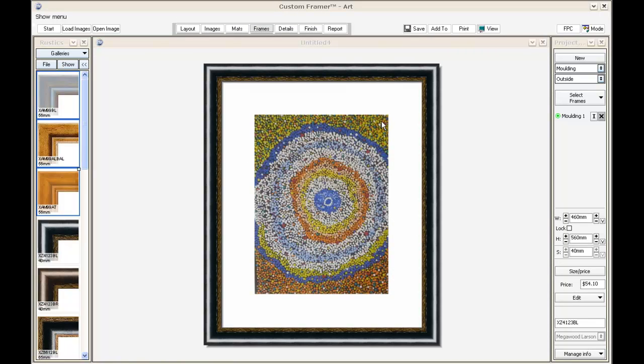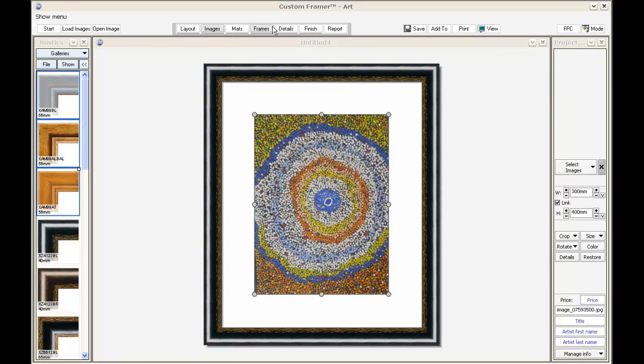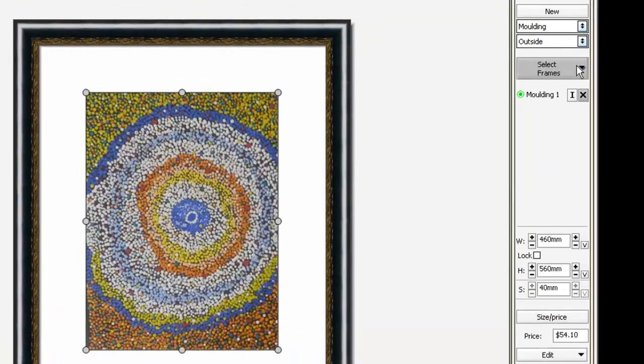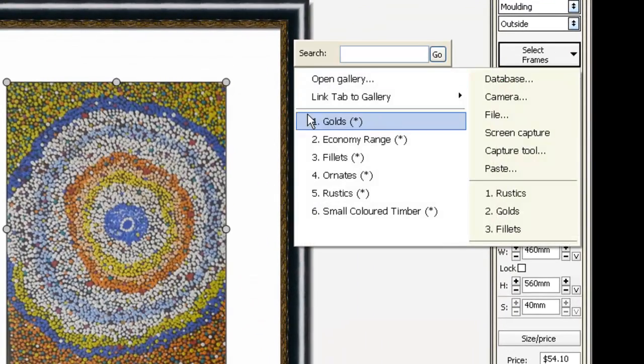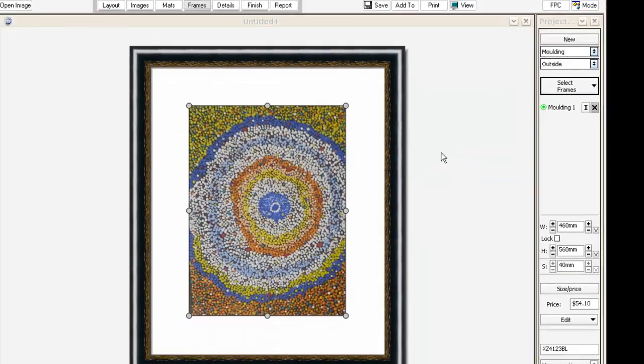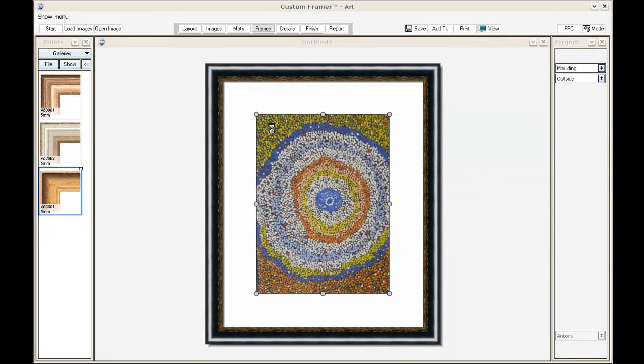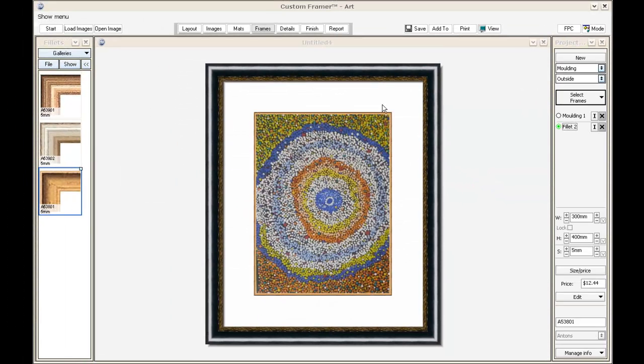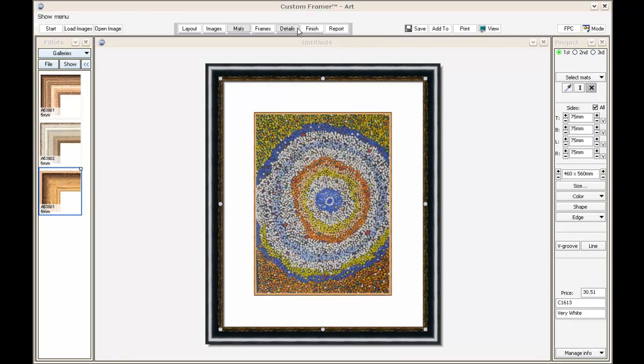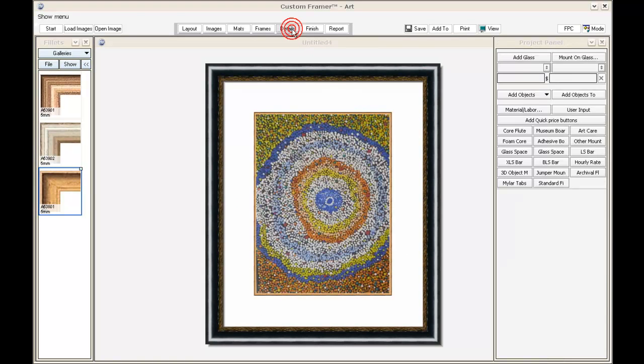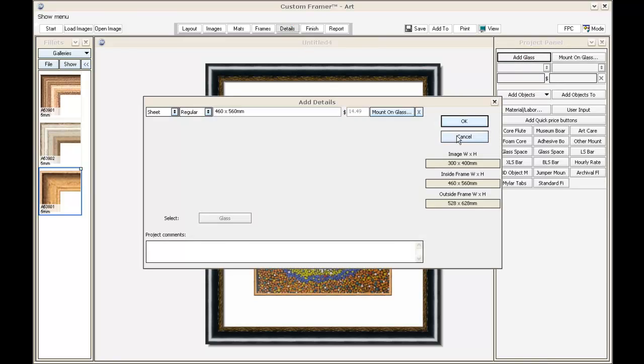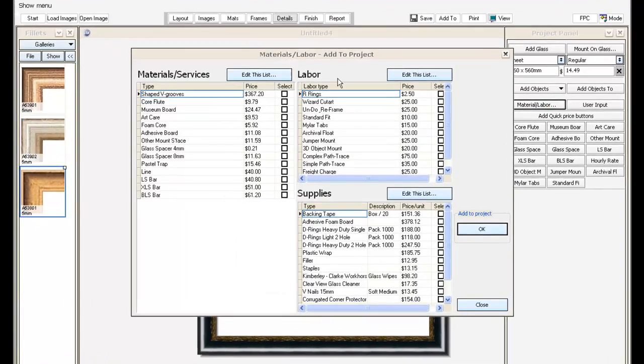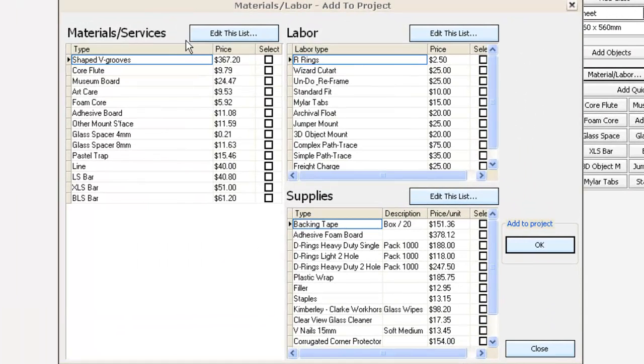I can even add fillets. Over on the right, I've got a fillet gallery, so I'll just drag and drop a fillet into that workplace. Then onto the details, I can add some glass, and there's a range of materials and services and labor types here that I can add.